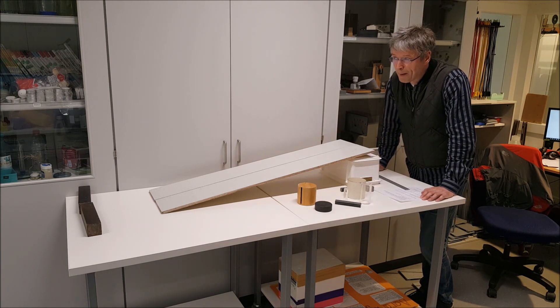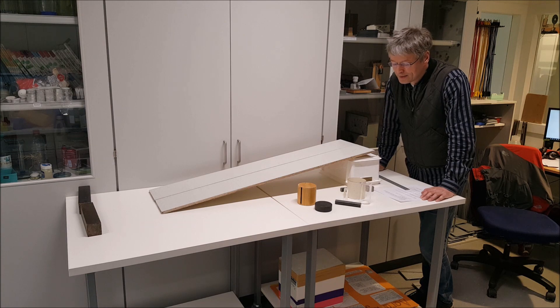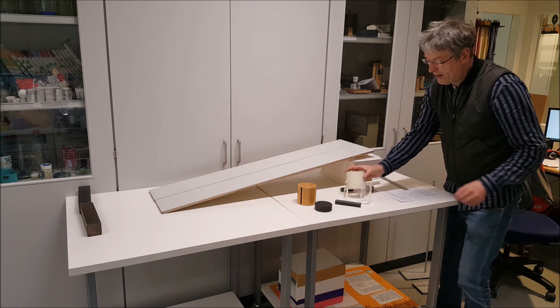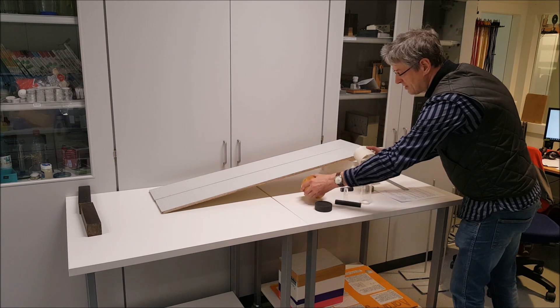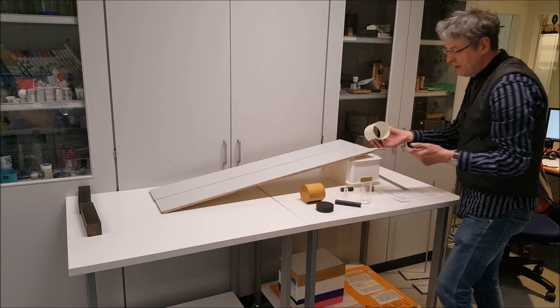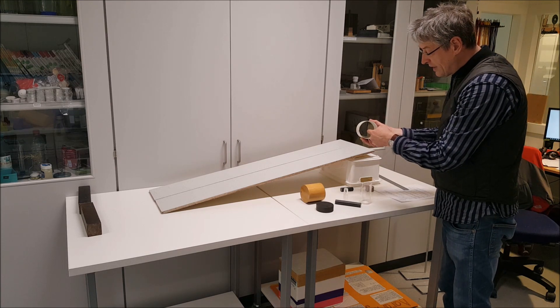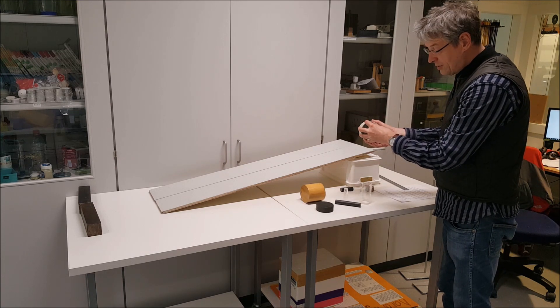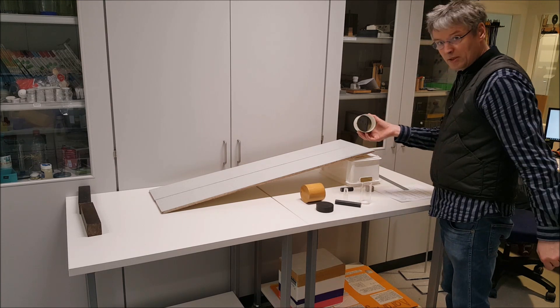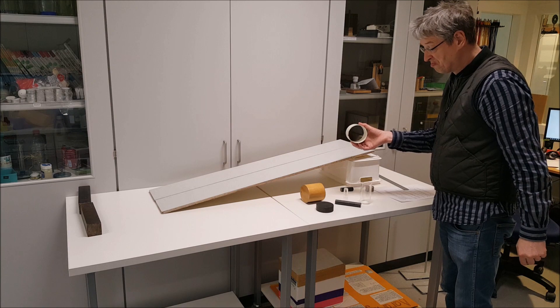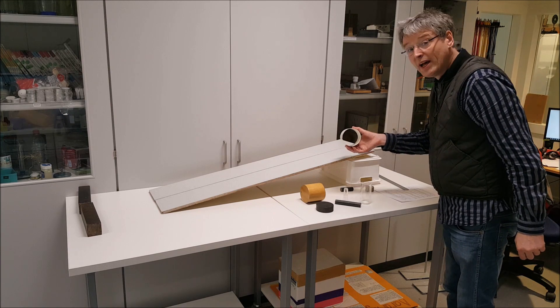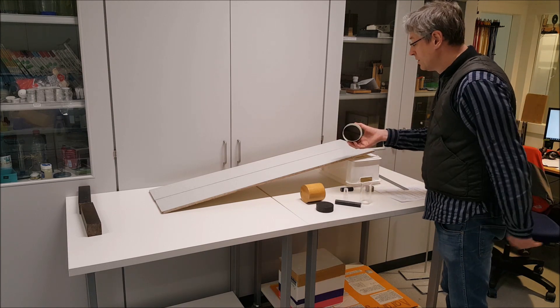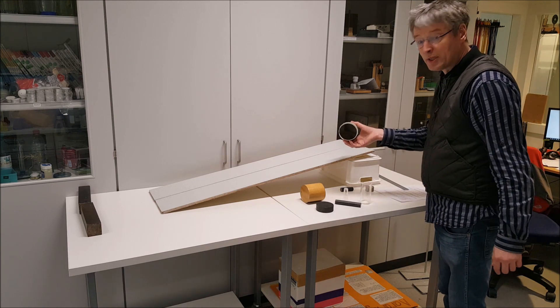But then something came to my mind. What if I have a cylinder that has the weight in the center, not on the outside, but in the middle. I didn't have such a thing, so I had to create one.